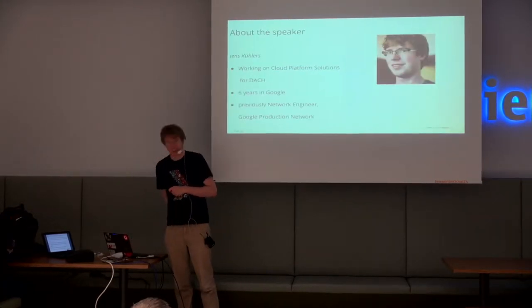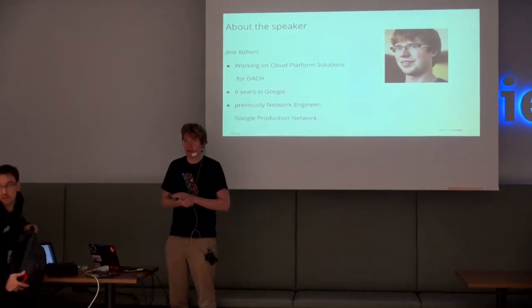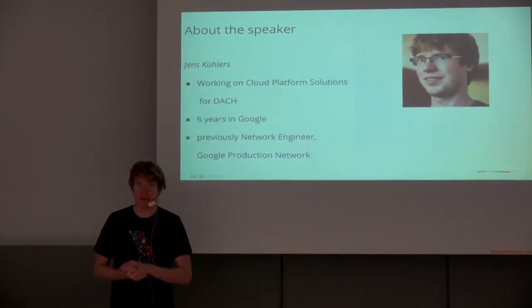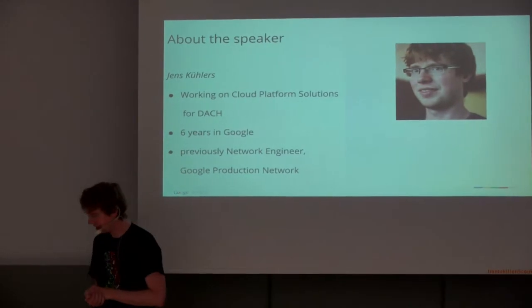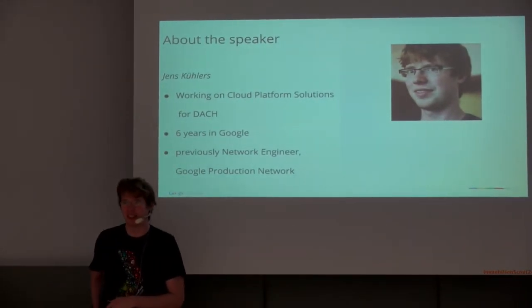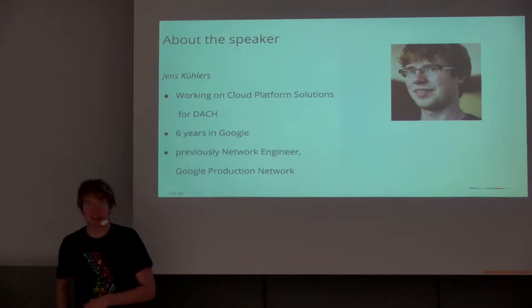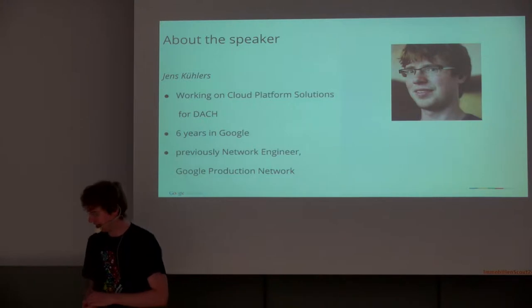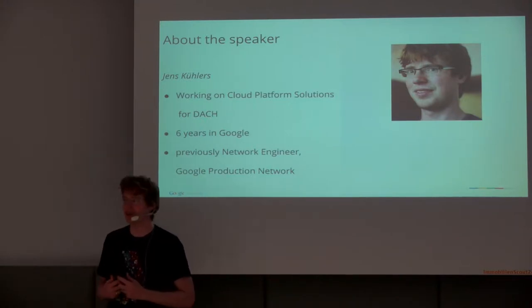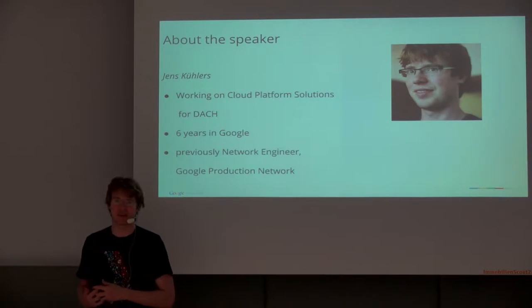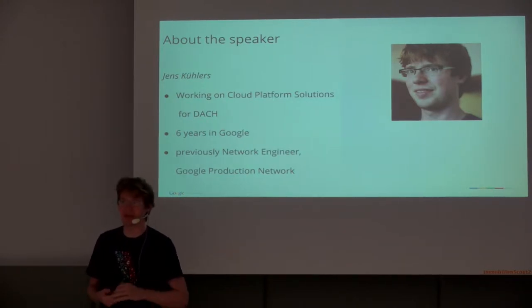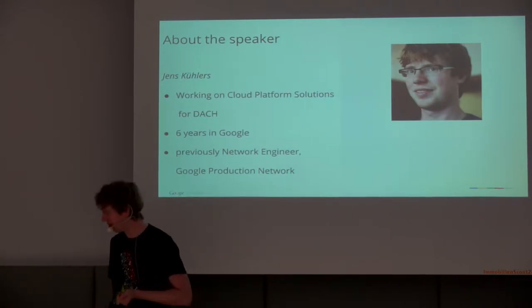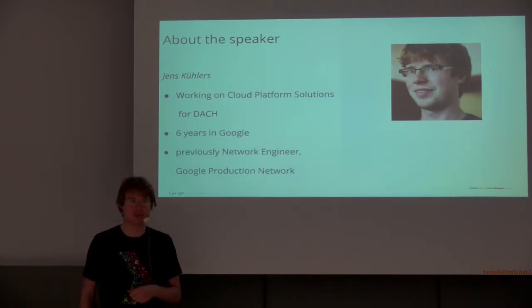Just a little bit about myself. I'm now responsible for building solutions for our customers in Germany, Austria, Switzerland. I've been at Google for six years. I started as a network engineer working on the global network of Google between the data centers. That's where I will go a little bit into the beginning of this talk, into the Google Cloud infrastructure as a whole and the background of where I'm coming from.